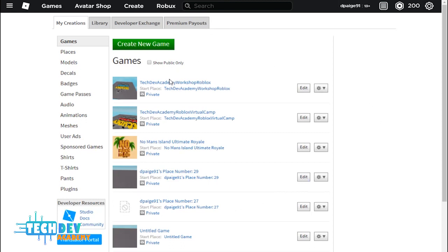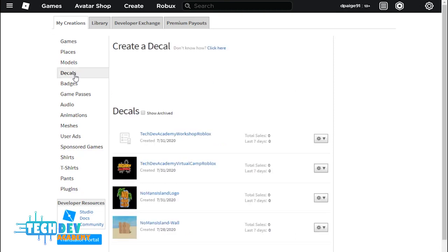Now it's going to take you to the game area, and of course, there you see decals, badges, and game passes. Now you can select decals because that's what we want.